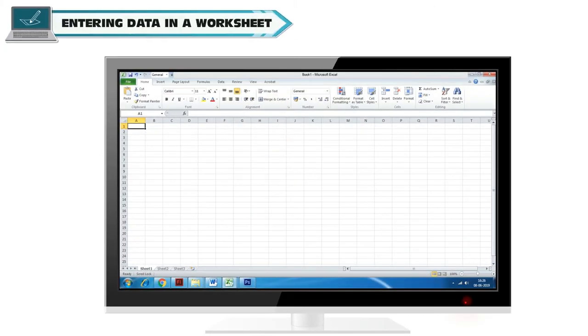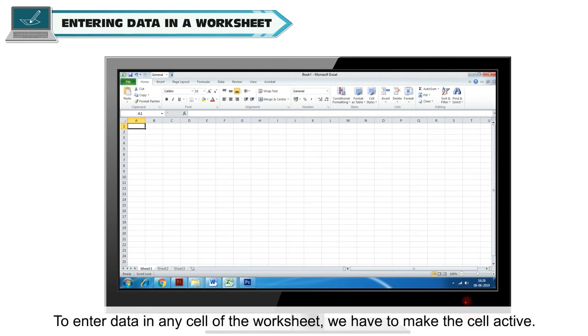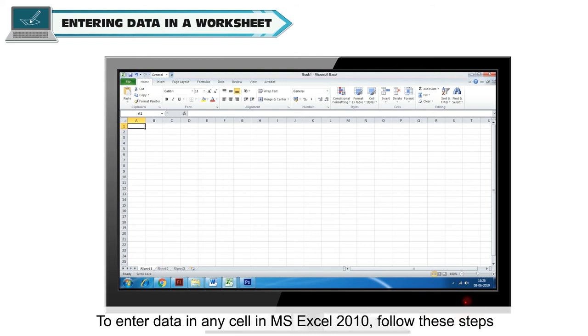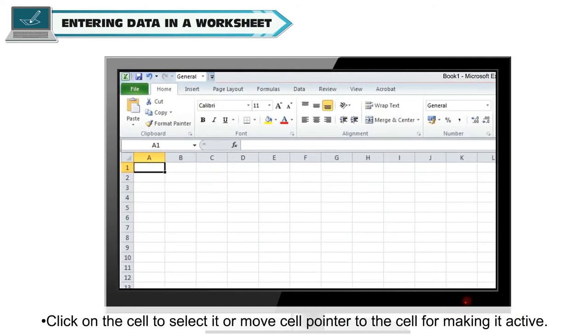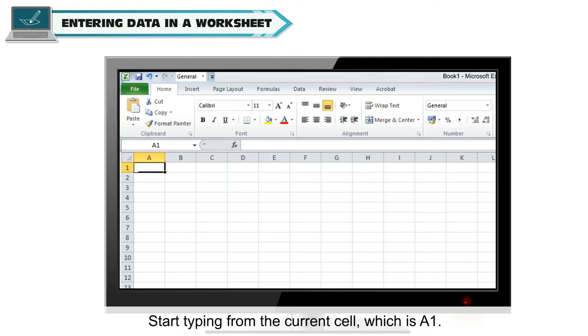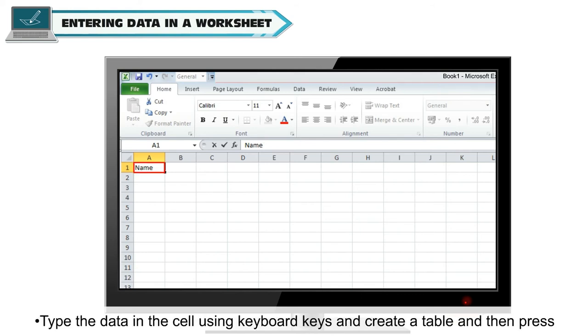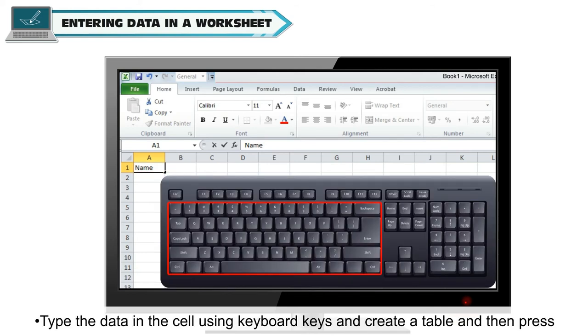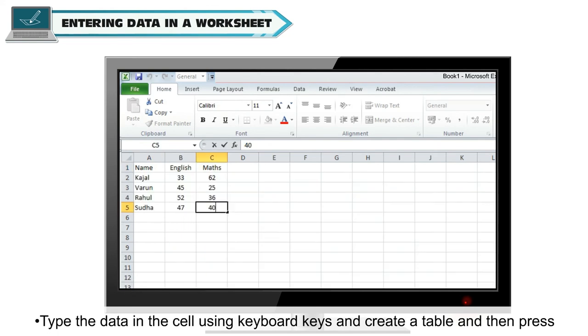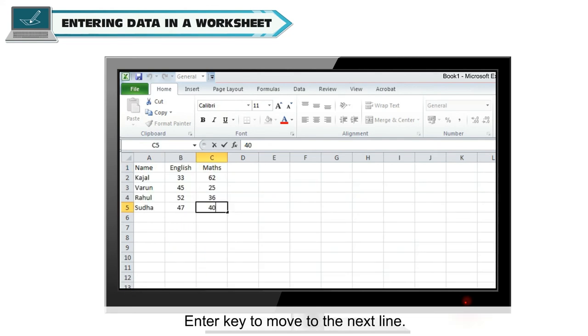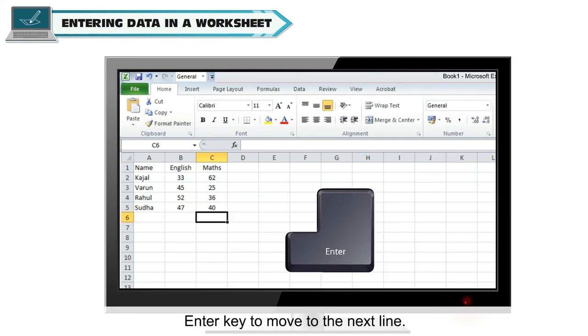Entering Data in a Worksheet. To enter data in any cell of the worksheet, we have to make the cell active. To enter data in any cell in MS Excel 2010, follow these steps. Click on the cell to select it or move cell pointer to the cell for making it active. Start typing from the current cell, which is A1. Type the data in the cell using keyboard keys and create a table and then press Enter key to move to the next line.